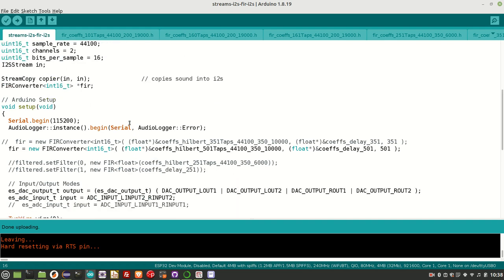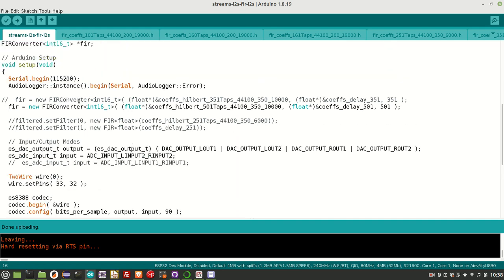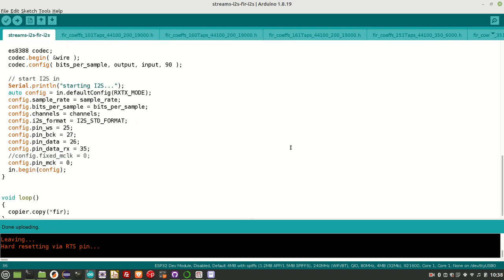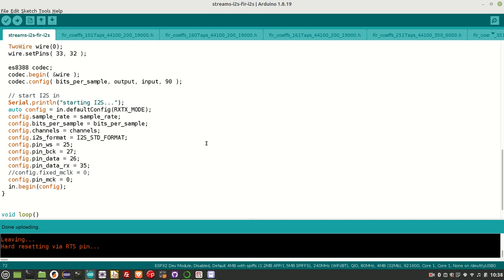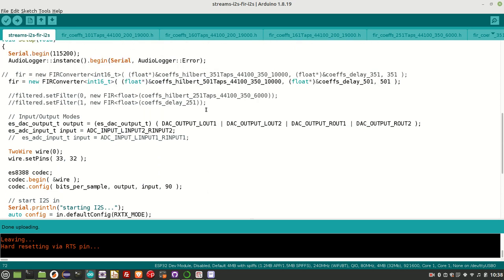So the structure is exactly the same as before. The change is you create this FIR converter instance, you pass in the left and right taps, so the right channel just has a delay line. And then in copier.copy, you pass the FIR converter instance that you've just created in there.